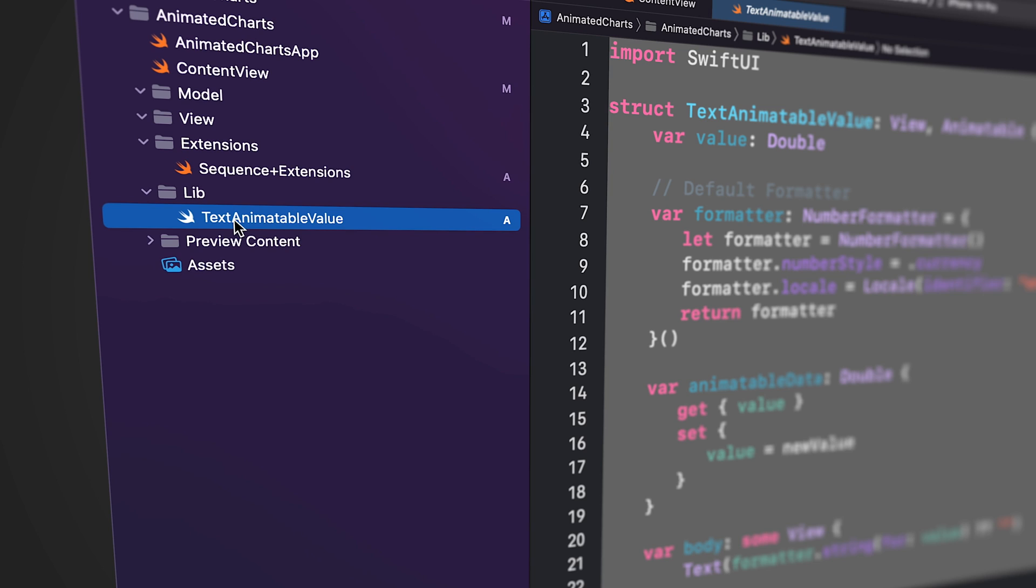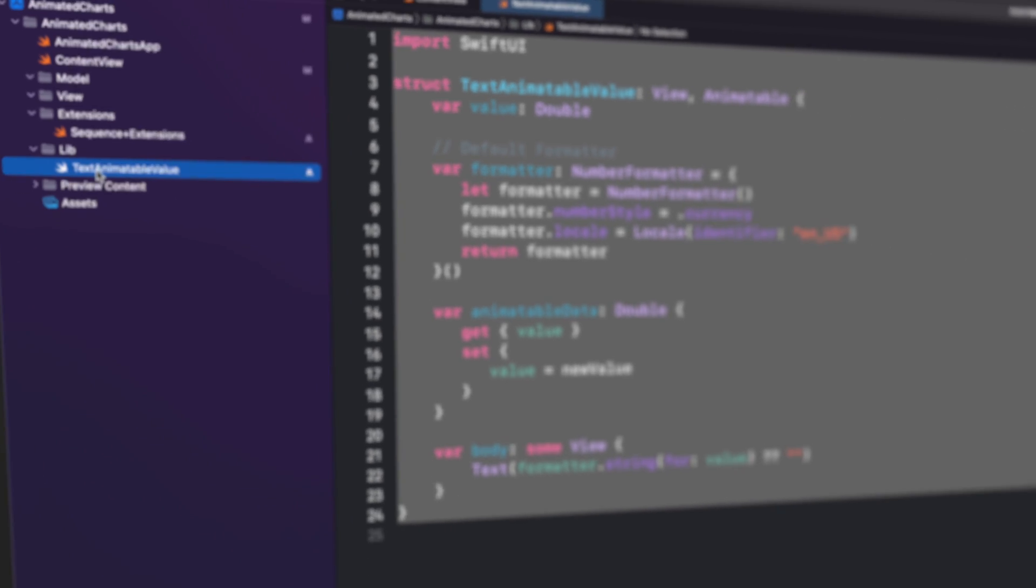The lib folder includes the TextAnimatableValue component which was created in a separate tutorial. We will be applying it in this project, but we will not be providing a detailed explanation of it.